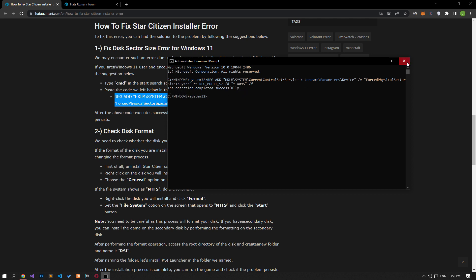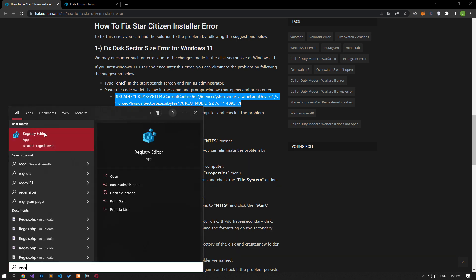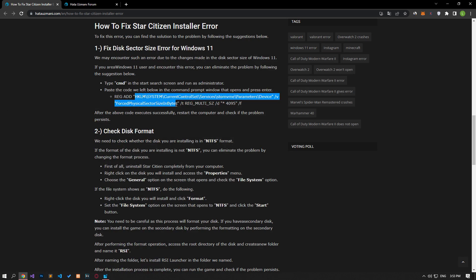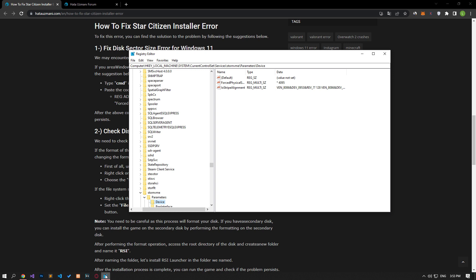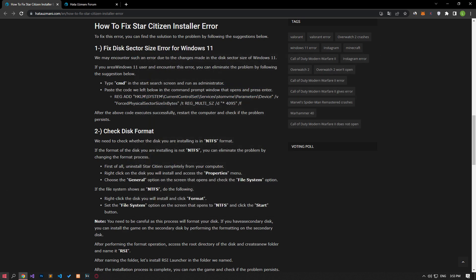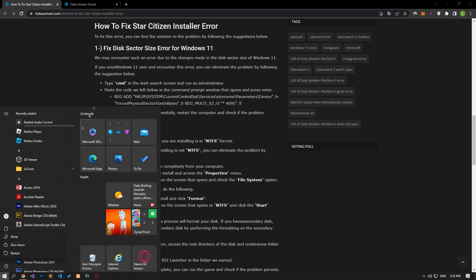After the code is executed successfully, open the registry by typing regedit in the start search screen and check to see if the save process has taken place. If the registration process was successful, you can restart the computer and check if the problem persists.